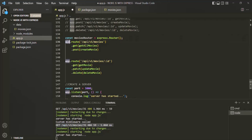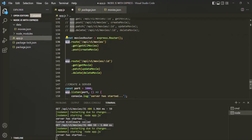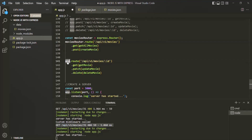Now instead of using this app object as the router, let's go ahead and use this moviesRouter here. In the same way, if we have another route for the users resource, we can create a new router — let's call it usersRouter — and then instead of app, use usersRouter there.